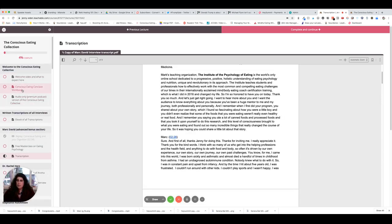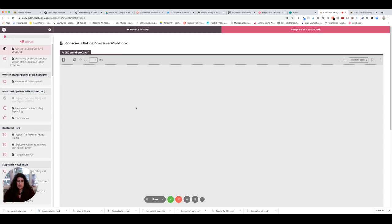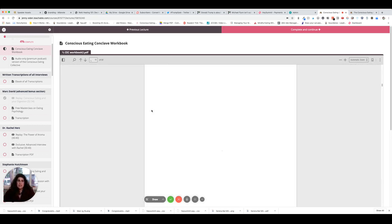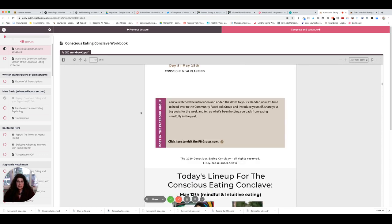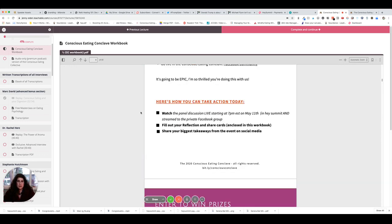First things first, you're gonna get an 81-page workbook for yours to keep for life. It has information about all of the speakers, all of the talks, the agenda, there's some reflection cards in there, and I'm sure any minute it's gonna load.